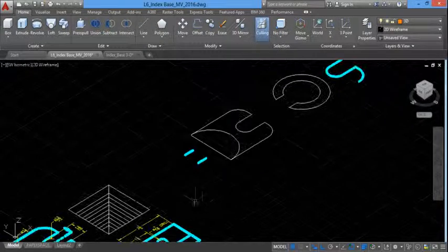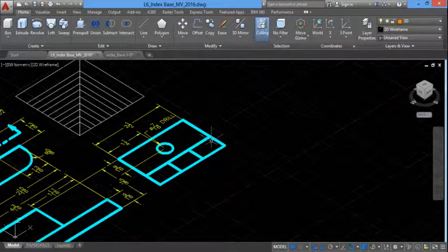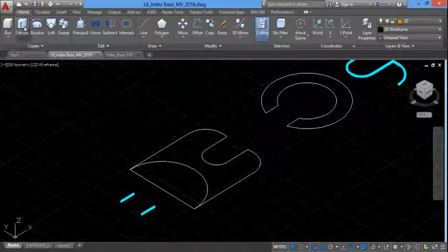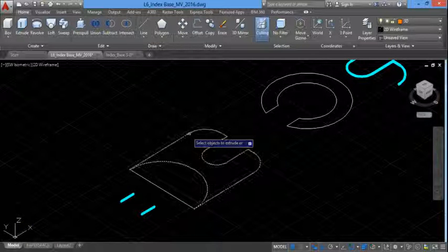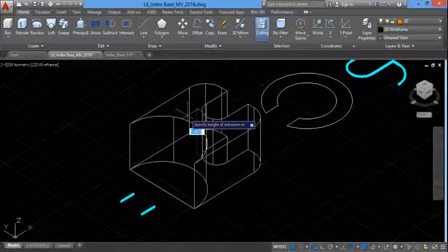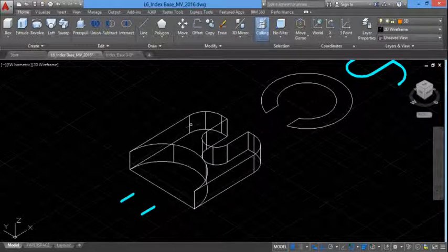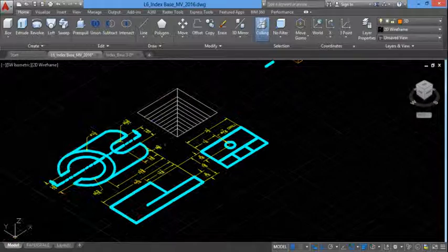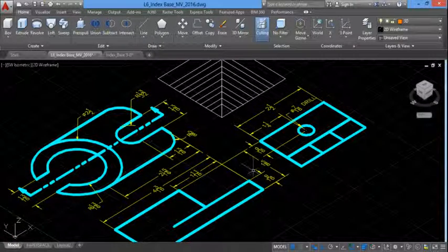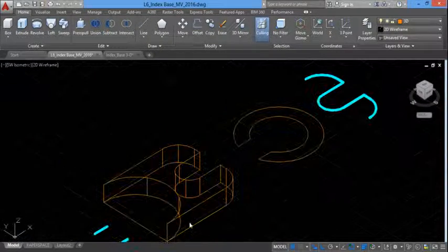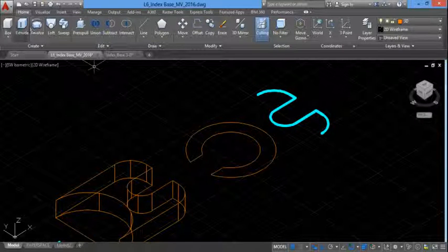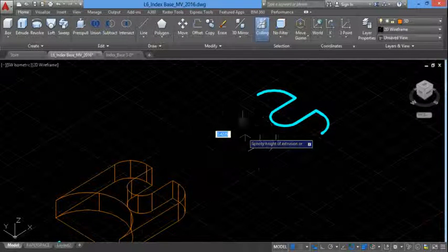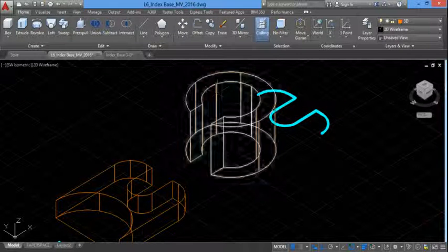The base extrudes 9/16, so I'll type extrude, select this feature, enter, point up and type in 9/16. Let's continue. The extrusion of this cylinder is going to be 1 and 5/8. So extrude this regioned object, point up with the mouse, type in 1 and 5/8.